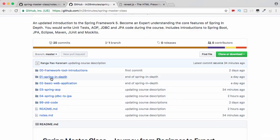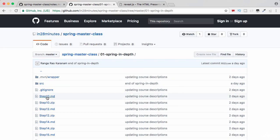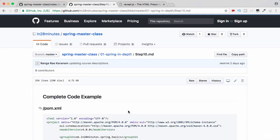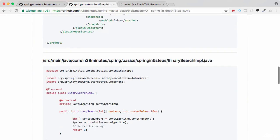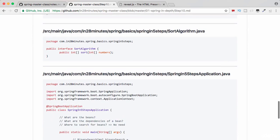All code for this section is in the folder 01 spring in depth. The code at the end of step 10 is present in the step10.md. You can refer to this whenever you have any questions on what we are doing during the step-by-step process.